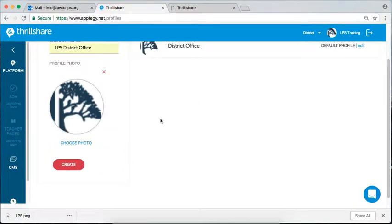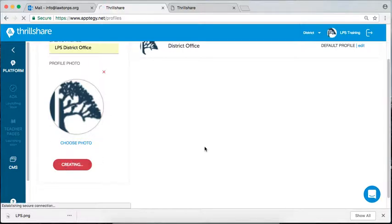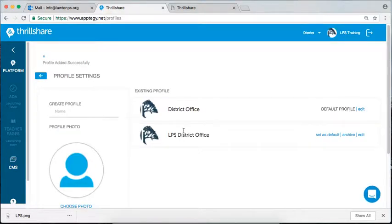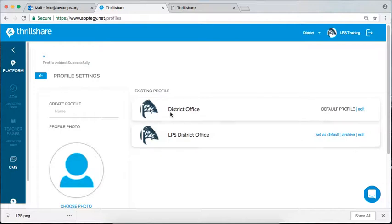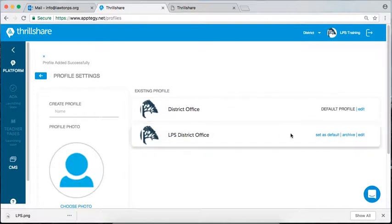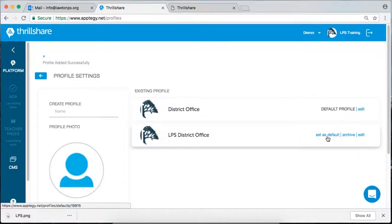Hit save and create. And what that will do is you should have one that is your name from which you were sent the invitation and then another one that you're identifying your site. So for me, I'm going to put set as default and that's what I would like you to do for your school.